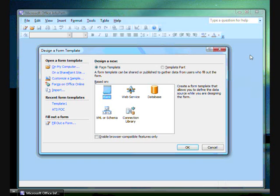There are really two sorts of data connections. There are connections that pull data into an InfoPath form from an outside source, and there are connections that send data out. It is possible to set up connections that do both.